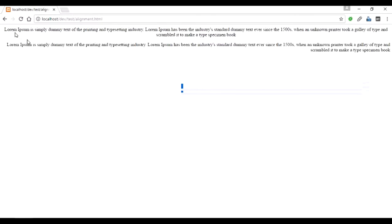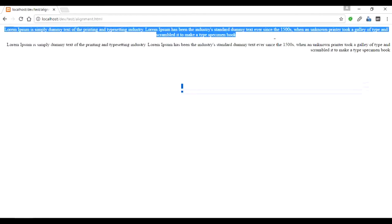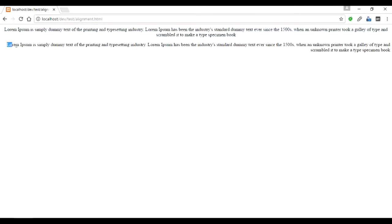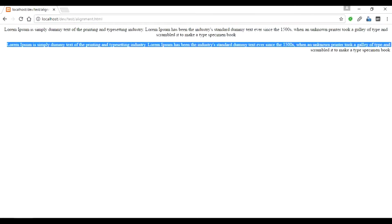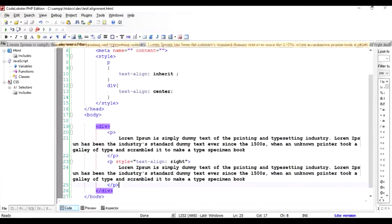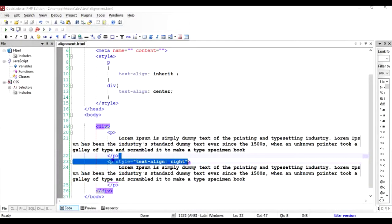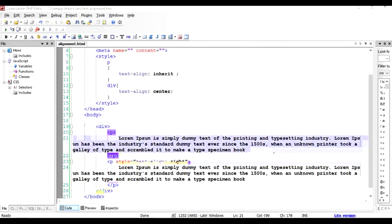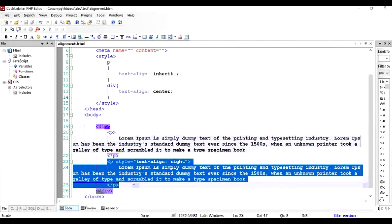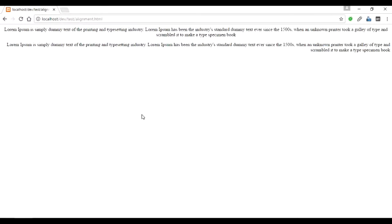Since our first div was center-aligned and our paragraph took the property from the div, this is going to be center-aligned. While the second paragraph had text-align right over here, it will take the right alignment. This is the meaning of inherit versus its own property.